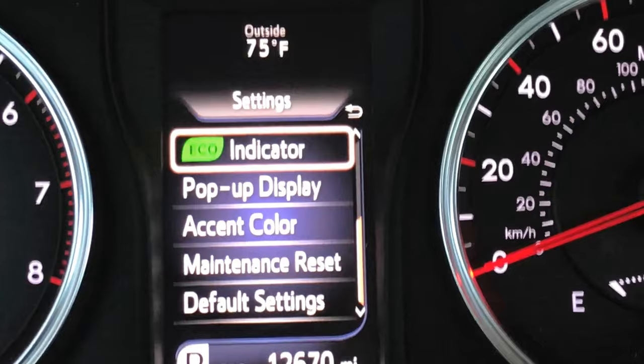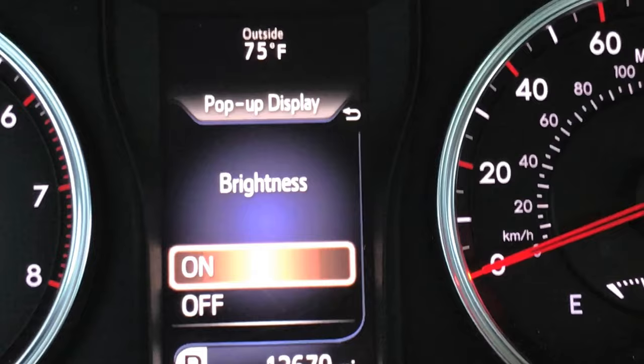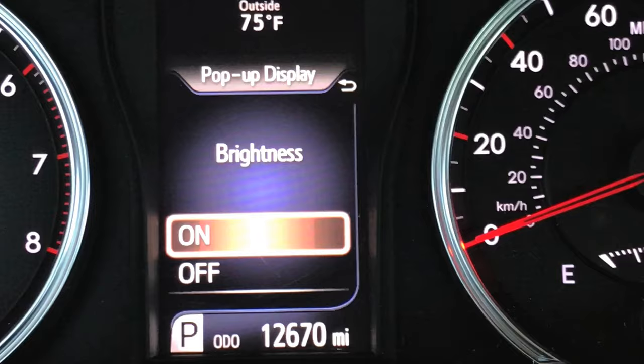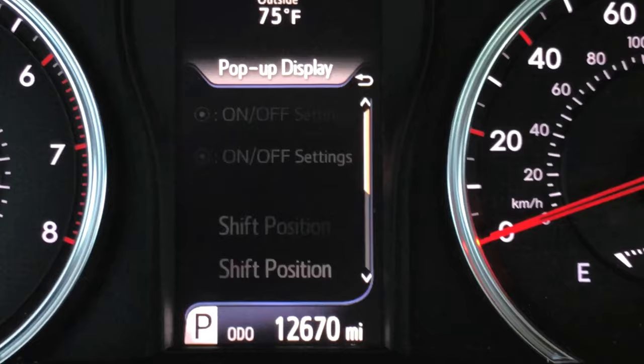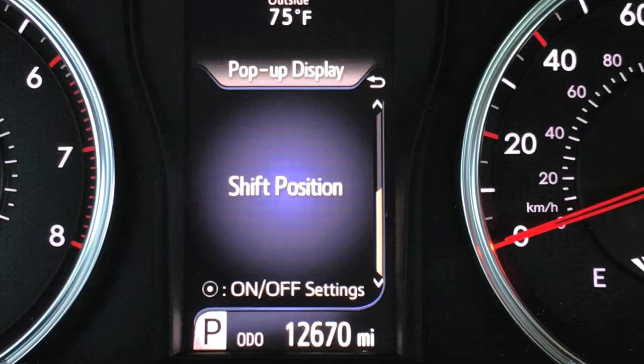Pop-up display: for the brightness of the pop-up display, if you have radar cruise control you can turn the pop-up display for that on and off. Same goes for the navigation, though I don't have that on this car. Also your shift position — you can see down at the bottom it is in park. You can change that as well by having it on or off.